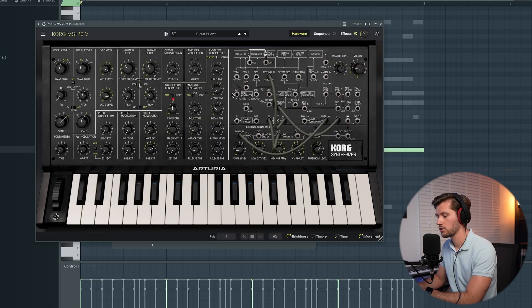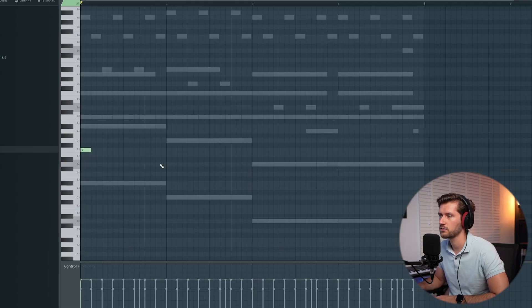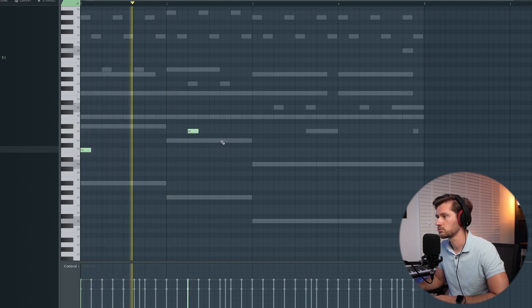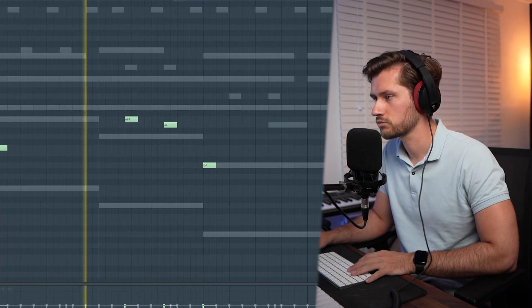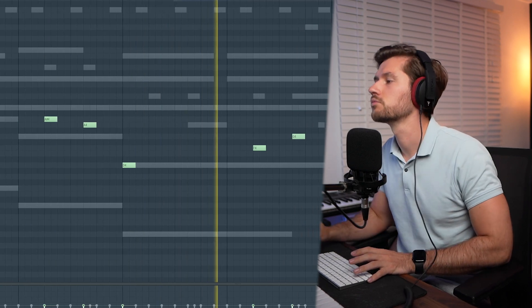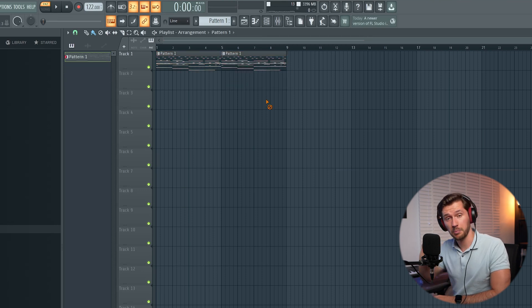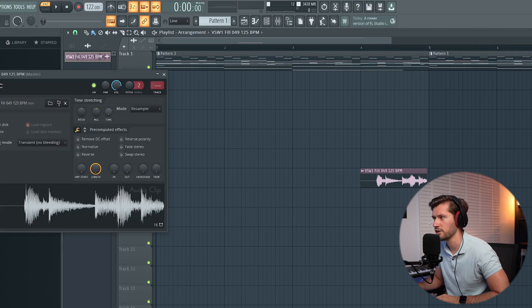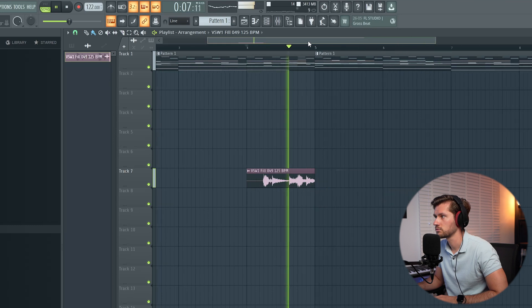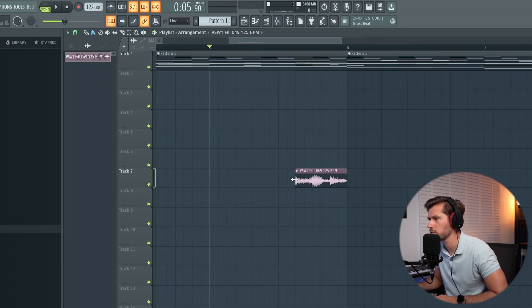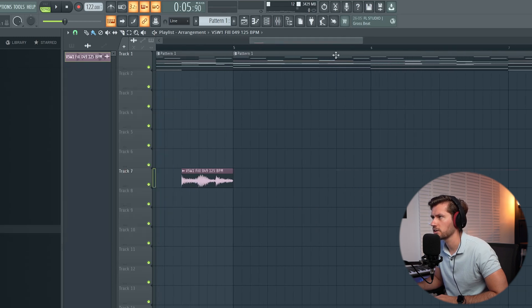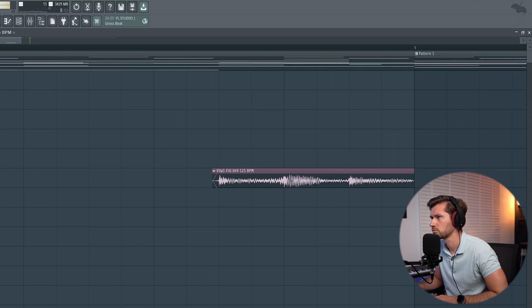Now we want to add a simple counter melody. Let's use the Korg MS-20 again — I found this cloud pillows preset. Let's start off at F. Again, a simple counter melody. In almost all of those beats a roll is used, so now let's try this in the arrangement and pick a perfect roll sample — most cases it's just called fill. Right now there's just a little bit too much going on, so I'm going to shorten it up. That sounds really cool. That's also it when it comes to adding all the layers.